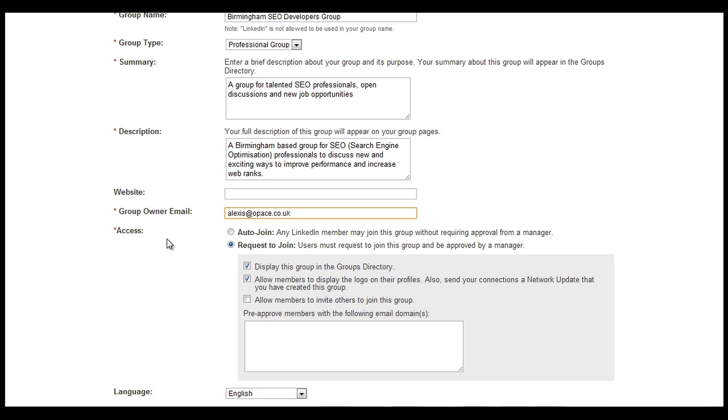You might want to filter the members and make sure that the members aren't going to spam or put junk mail and messages into the group activity, because that clogs it up and it's not really good for the people that are members of the group. So be very careful about that, but I would always initially put request to join just so you don't get any spammers.